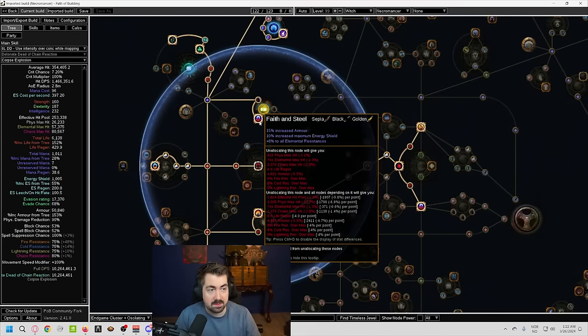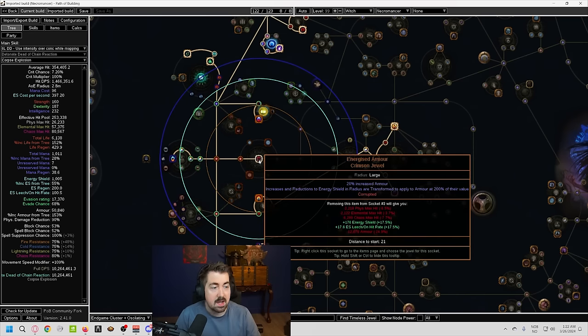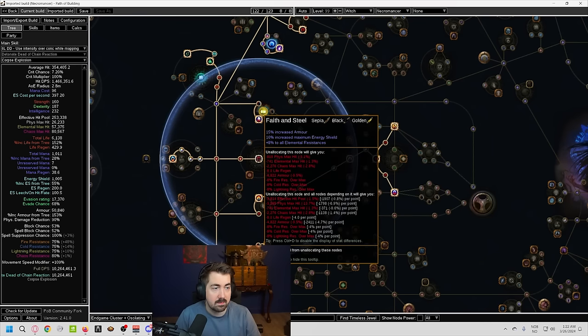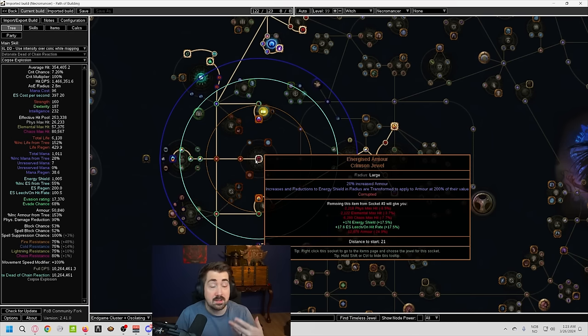Energized armor is really strong here. Obviously, we don't need, for example, the increased energy shield here. And what that does, it does give you 20% increased armor. But also, this will be a lot more armor. So it's applied as armor at 200% of their value.